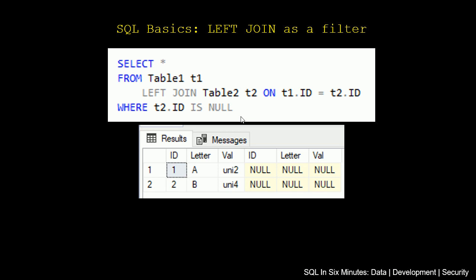By the way, we can do it the other way around. If we wanted to select the records in table 1 that exist in table 2, we could say where T2.ID is not null. So we can use the left join as a filter.